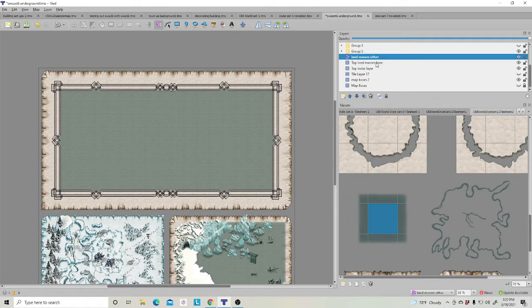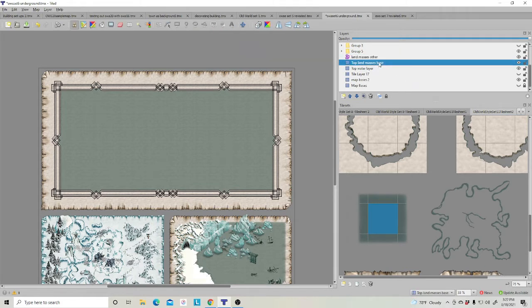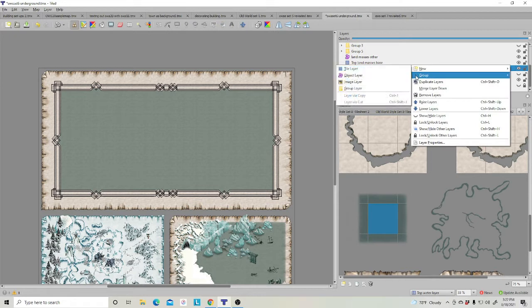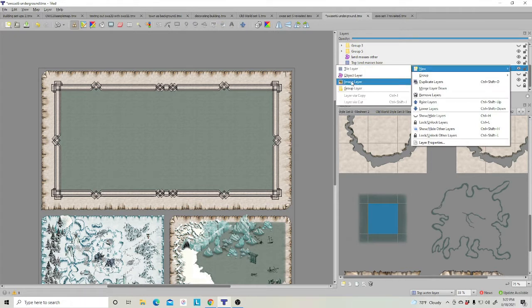One is a tile layer and one is an object layer. If you've been with us before, you'll know that in order to create these, all you have to do is go up here, right click, and hit new and select whether it's a tile, object, or an image layer.